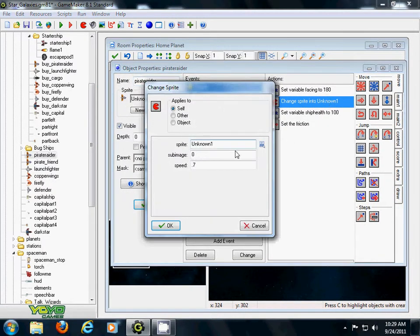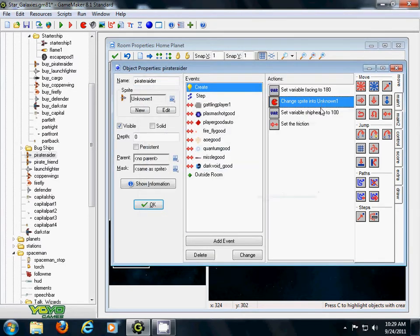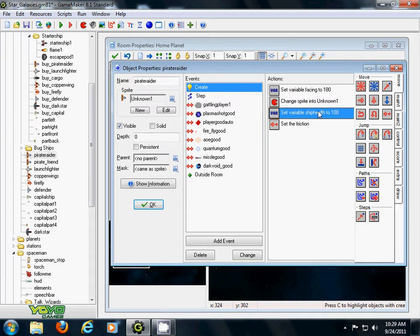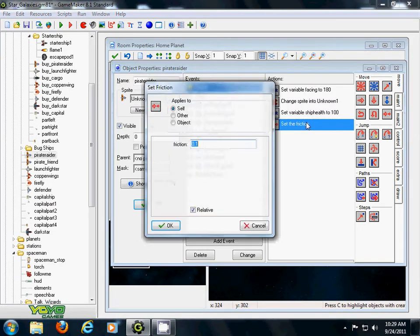What's this? I don't know what that is. You don't need that. I set my ship health or hit points to 100. And then I have a friction. In this instance, set your friction to 0.1.